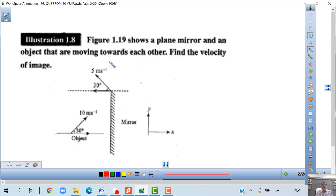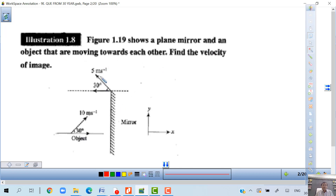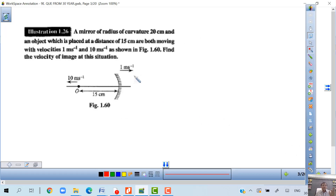The next problem — a plane mirror and an object moving toward each other at 10 meters per second and 5 meters per second — find the velocity of the image. This is already solved. If you cannot solve it, you need more revision and practice. A concave mirror problem is also already solved — you need more practice.